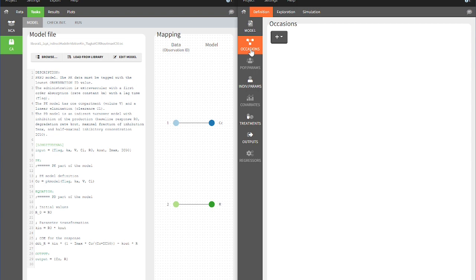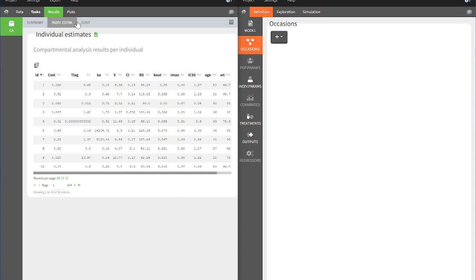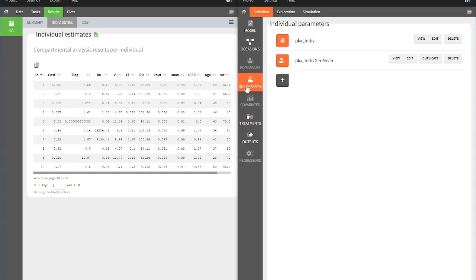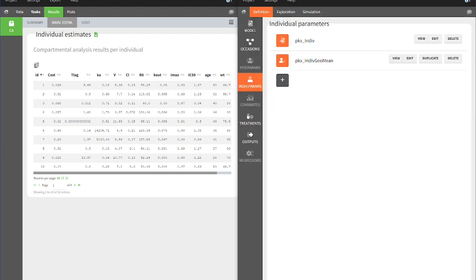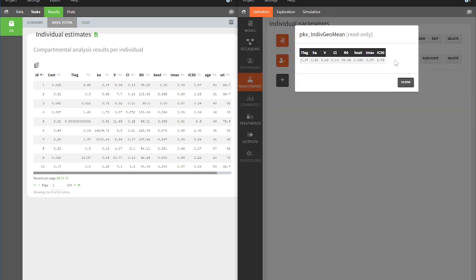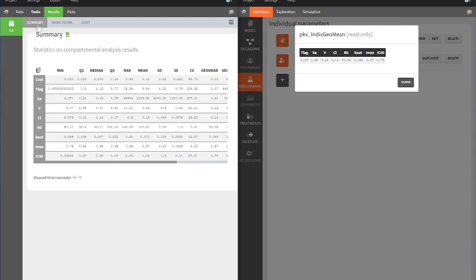The individual parameters estimated from the CA in PK-Analyx are in the Individual Parameter section in the Definition tab under the name PK-X-Indiff. The element PK-X-Geo-Geo-Mean here contains the geometric mean of the individual parameters that can also be found in the Results tab of PK-Analyx.